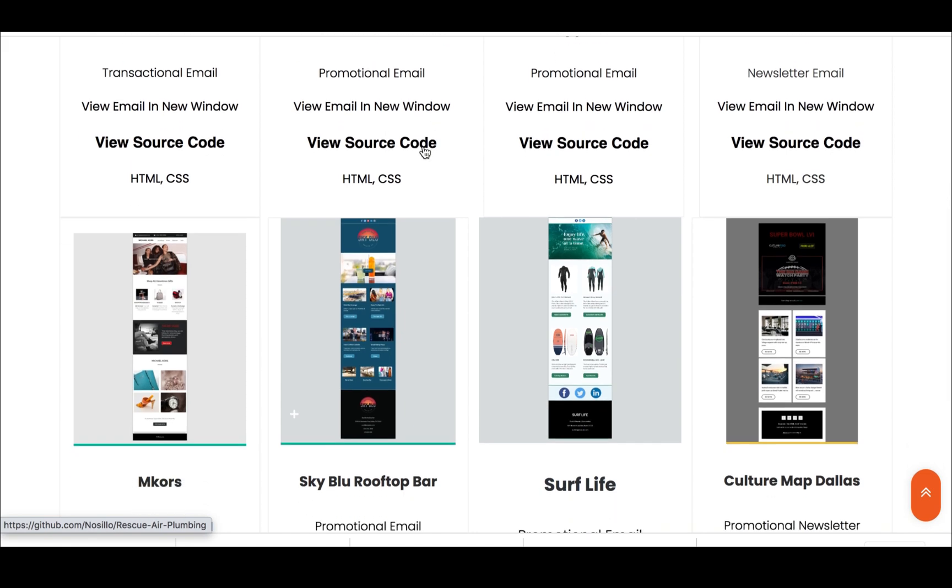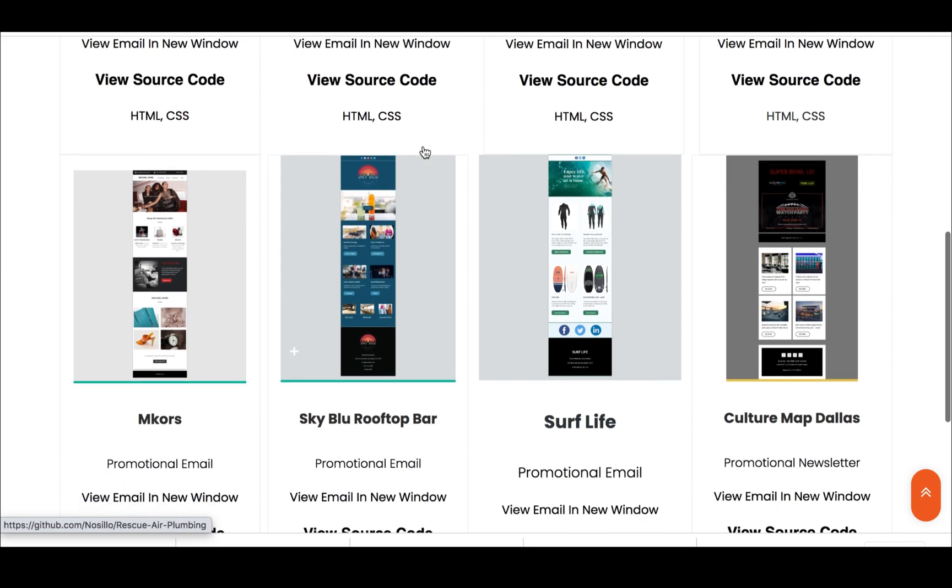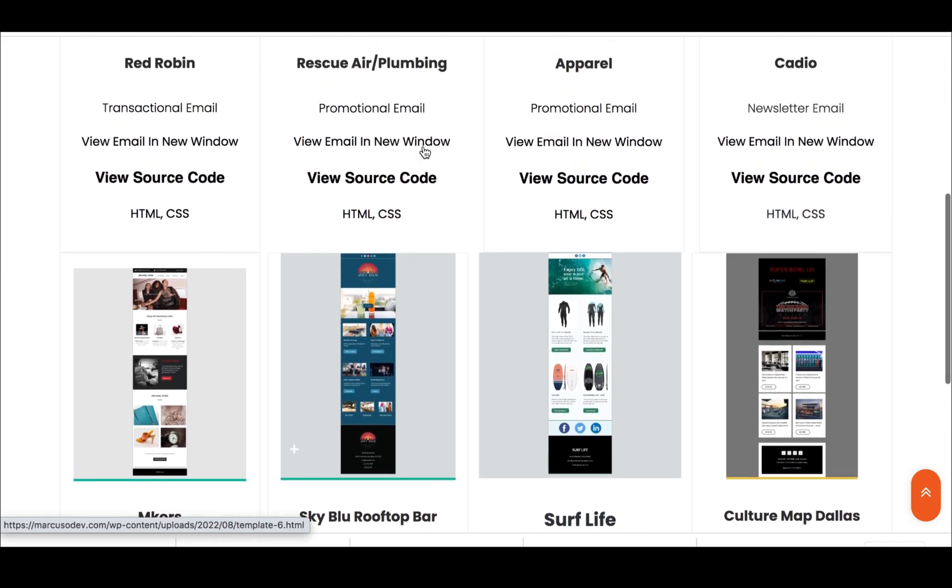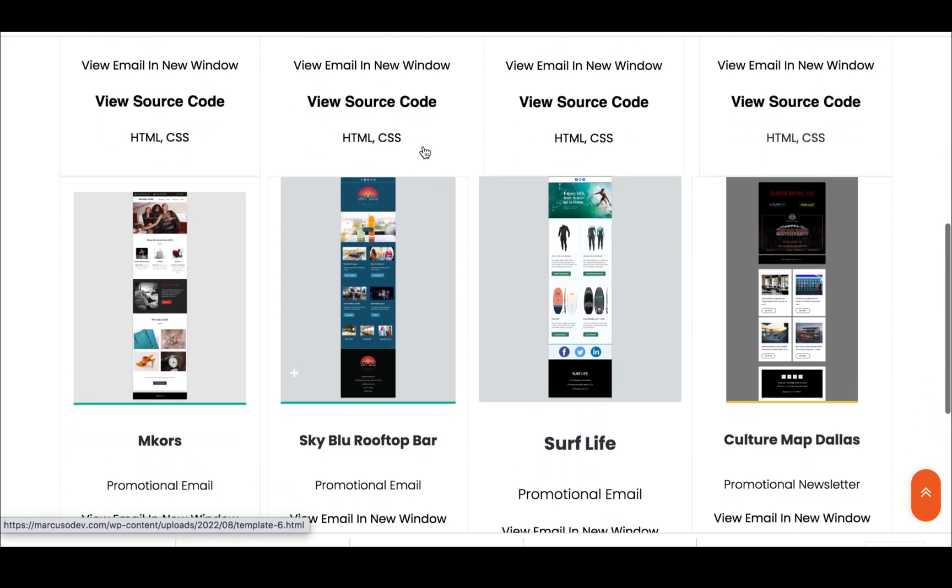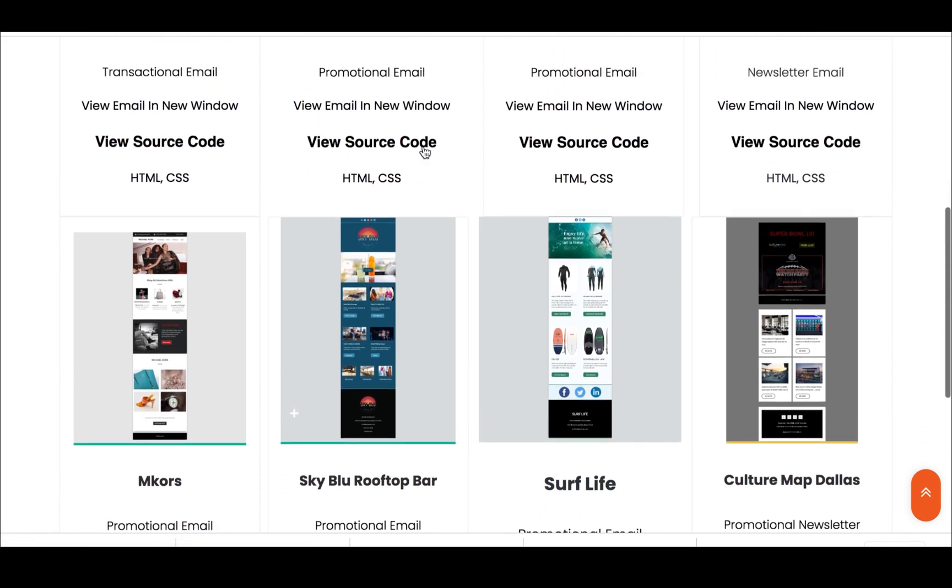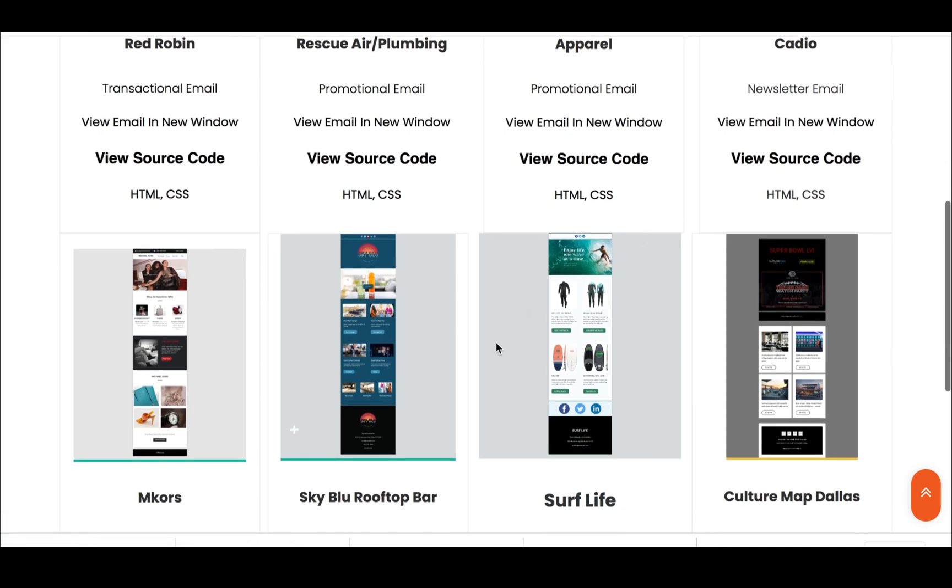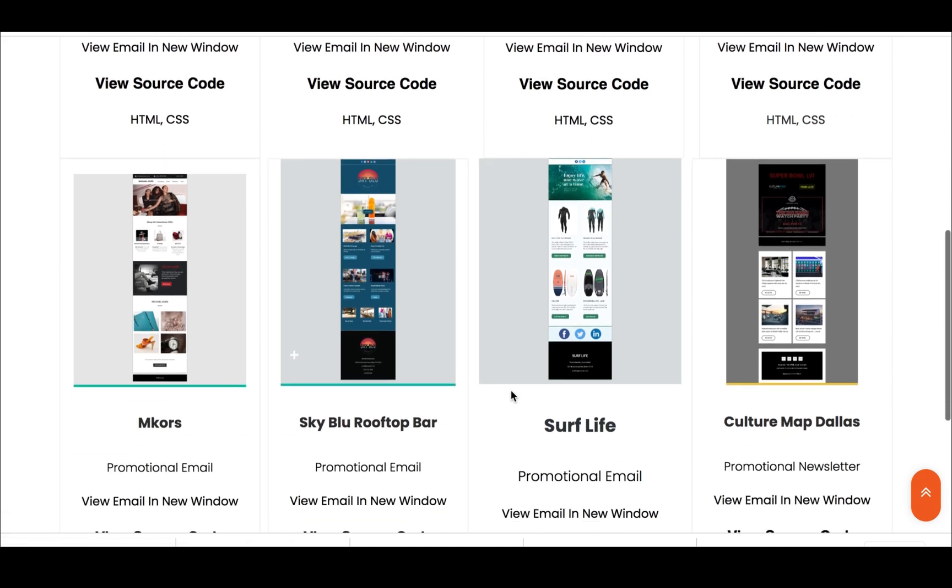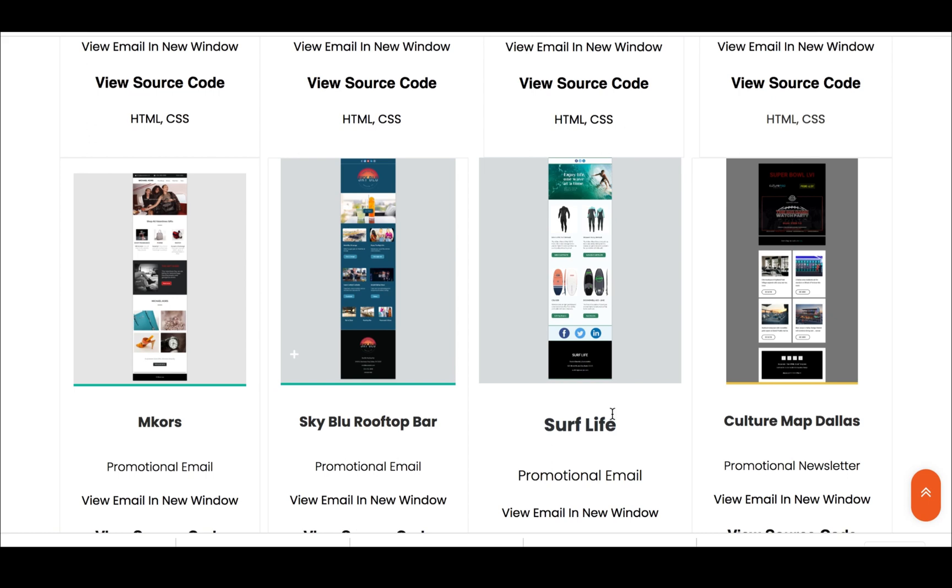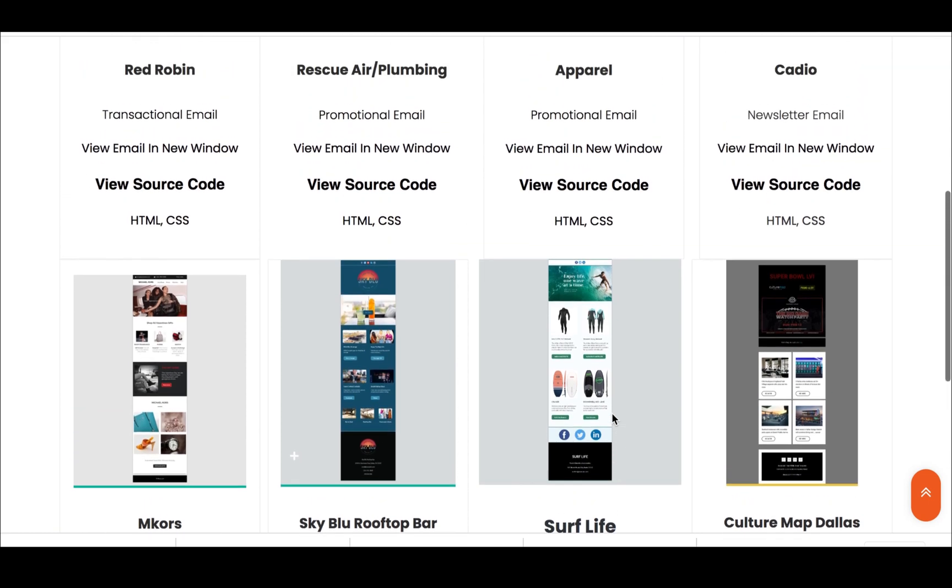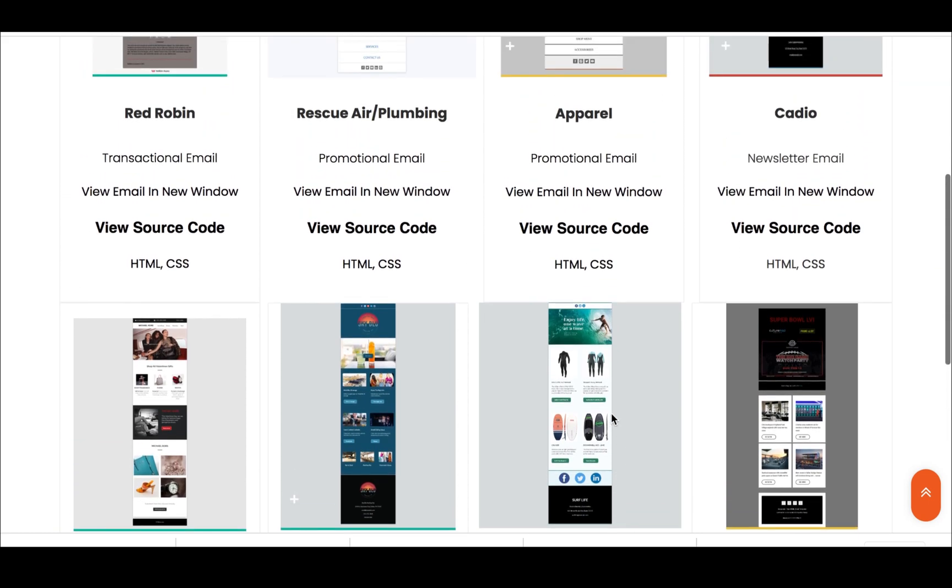This is just an easy way that if an employer or hiring manager wanted to look at your code, they can just come in here and click on one of these projects and it takes you to the GitHub page where your code is sitting there. You also want to put what type of promotions that your project is.